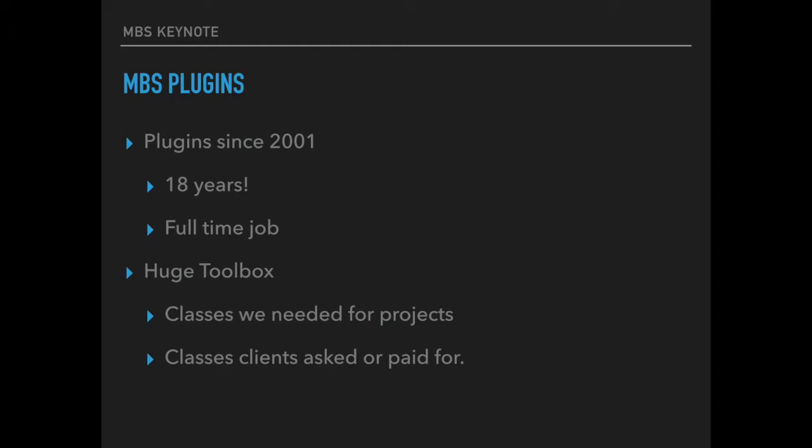We are making plugins since 2001. For the last 18 years it has been my full time job to work with Sergio to make plugins and projects for various customers. This way we got a huge toolbox with classes needed for our projects and classes needed for clients.